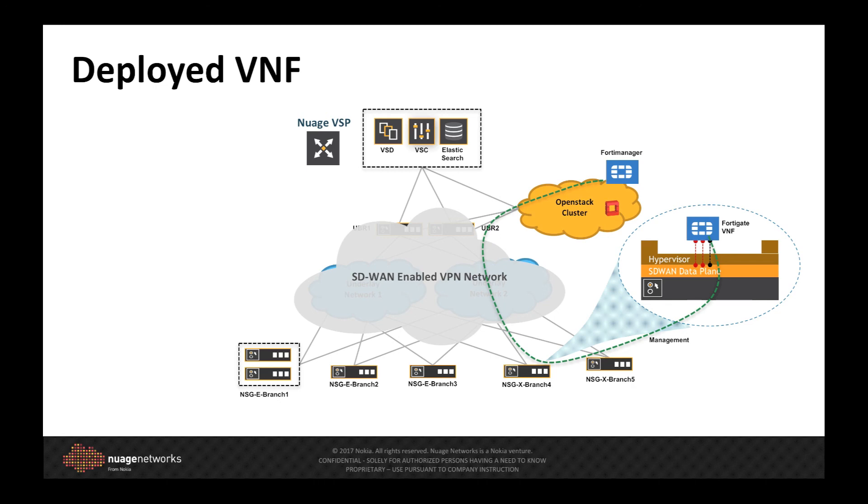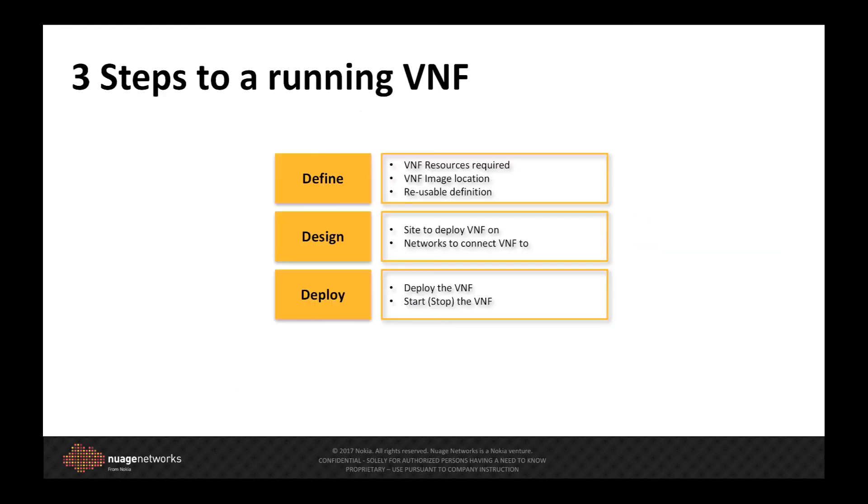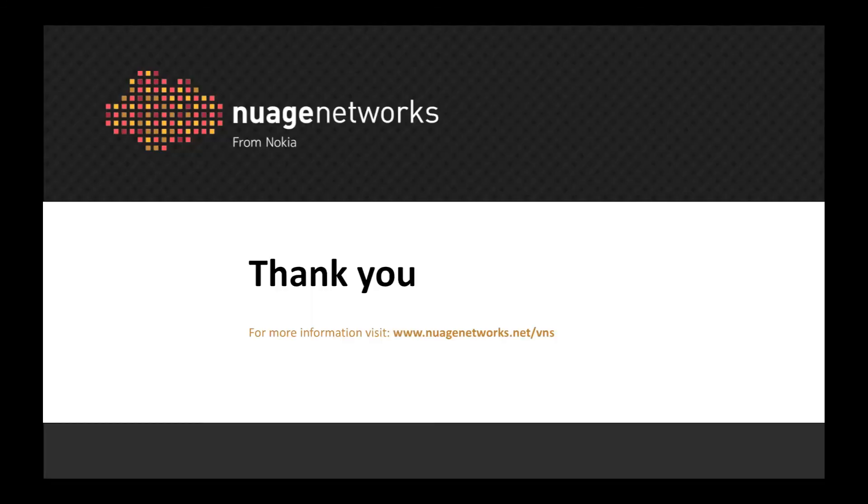In this demonstration, we have seen the ease in which Nuage is able to insert a running VNF into the network in three very simple steps. We define the VNF, we design the VNF and then we deploy a VNF onto the NSGX Universal CPE. In part 2 of this demonstration, we will show how Branch traffic is selectively service-trained into the VNF based on policy. Thank you.